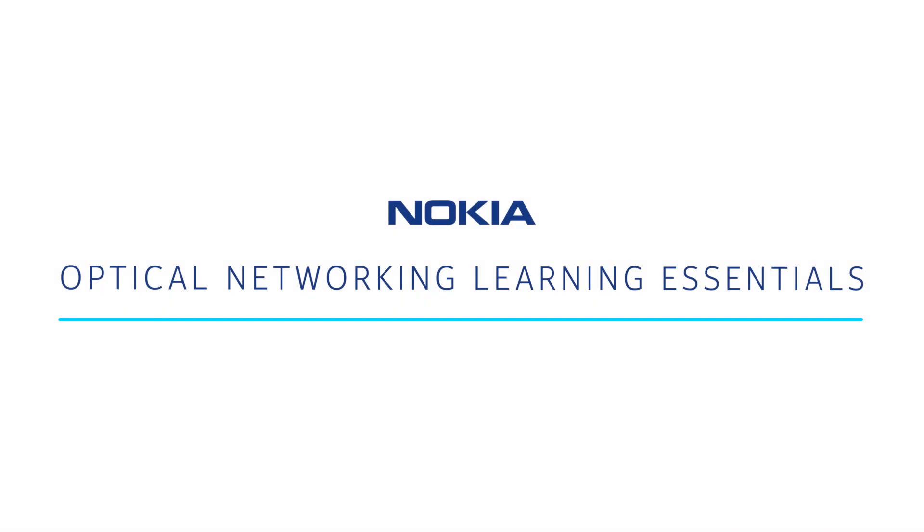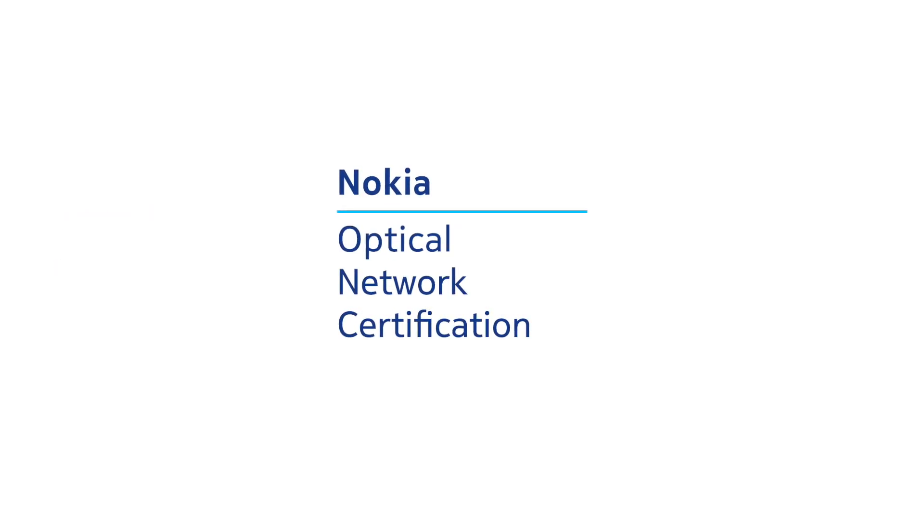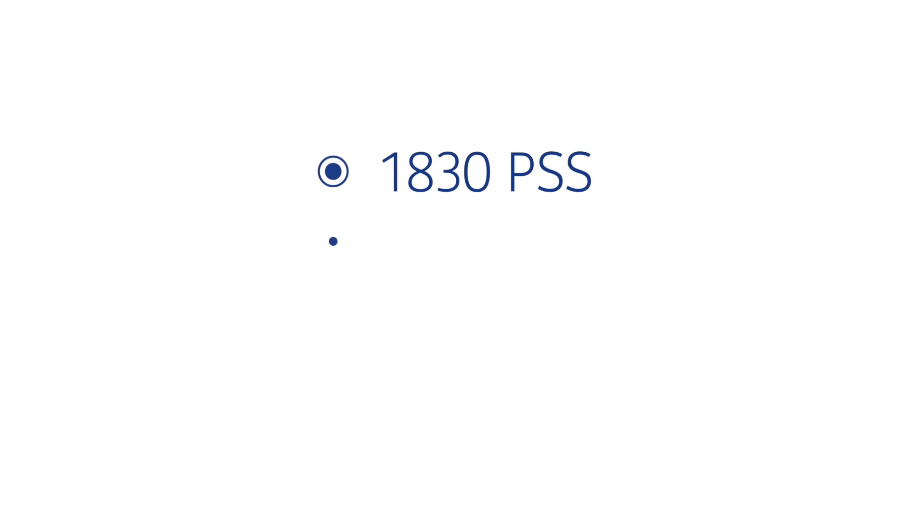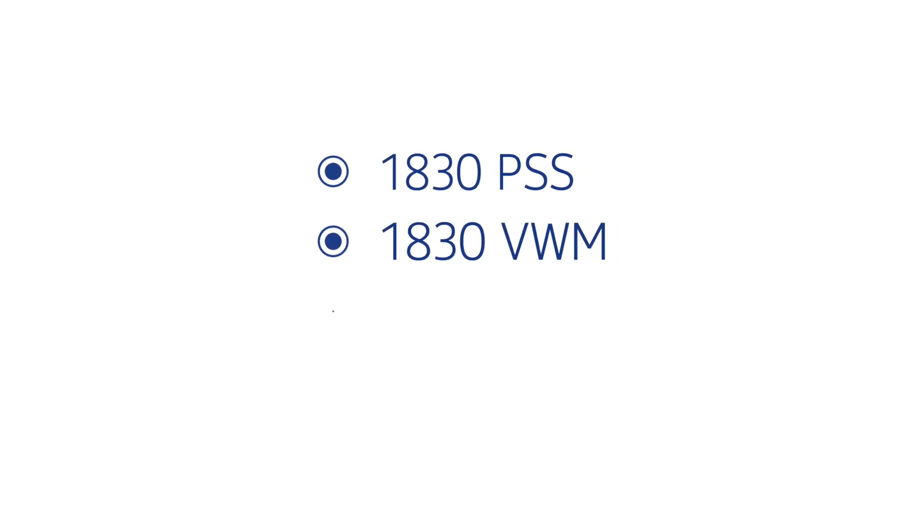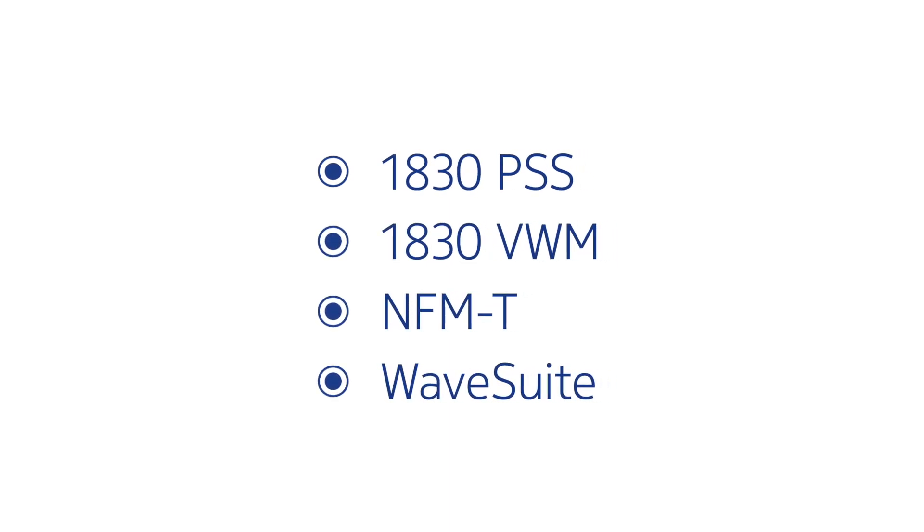Welcome to the Nokia Optical Network Learning Essentials video series from the Nokia Optical Network Certification Program, an end-to-end learning program supporting Nokia 1830 PSS, VWM, NFMT, and WaveSuite-based networks.